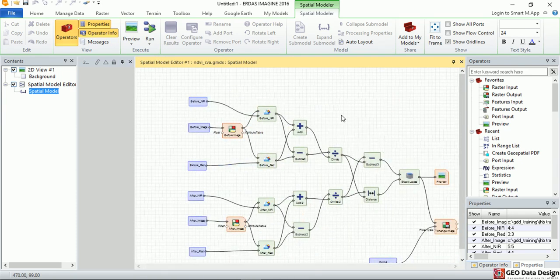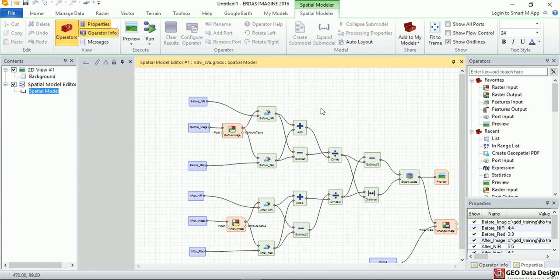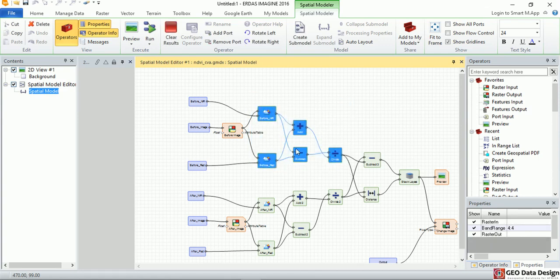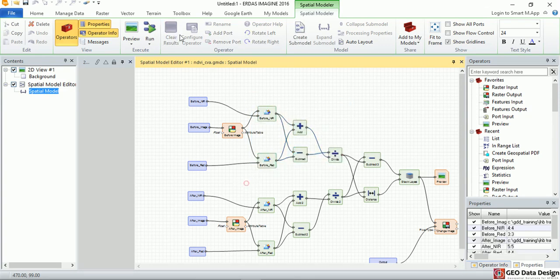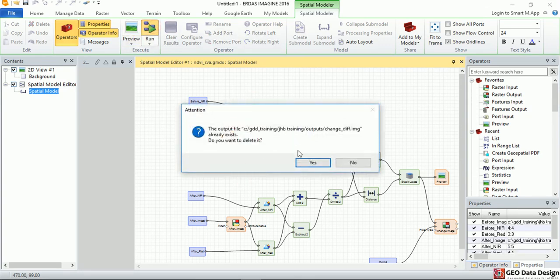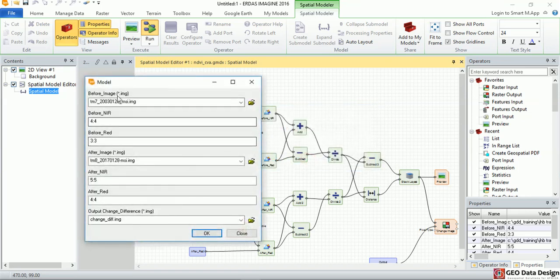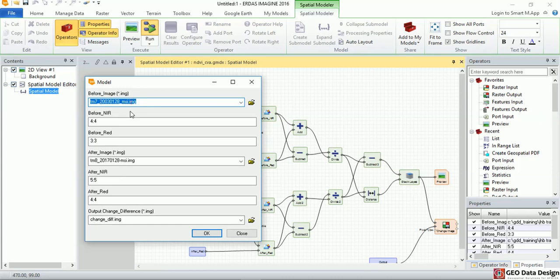Based on NDVI values, in this model as you can see, the first part of the model uses Landsat 7 image. If I click run so that I'll be able to see, I'm just going to delete the outputs that we created previously. So the first image that is being taken, the before image, is based on Landsat 7 image.